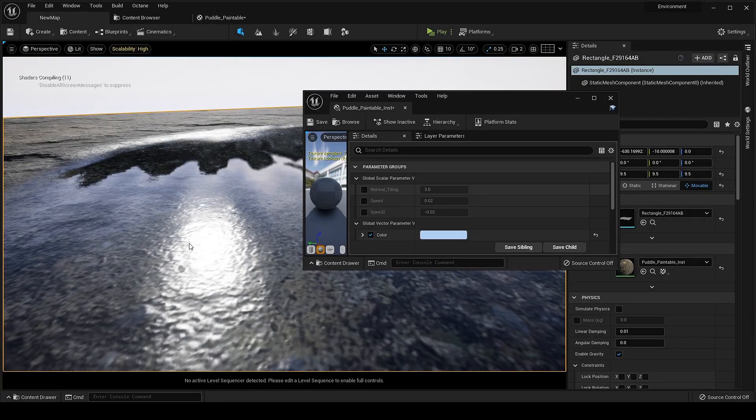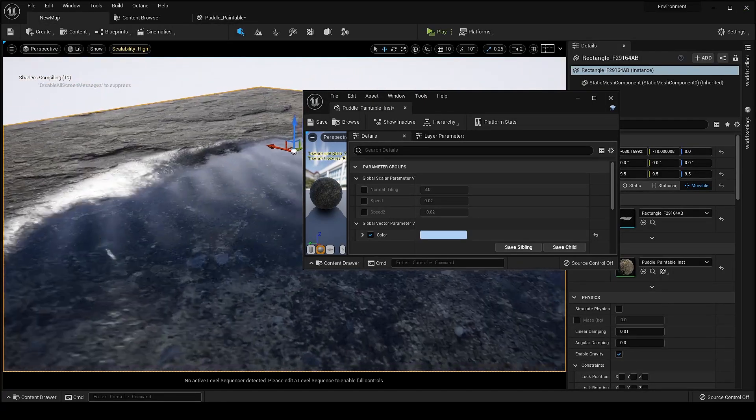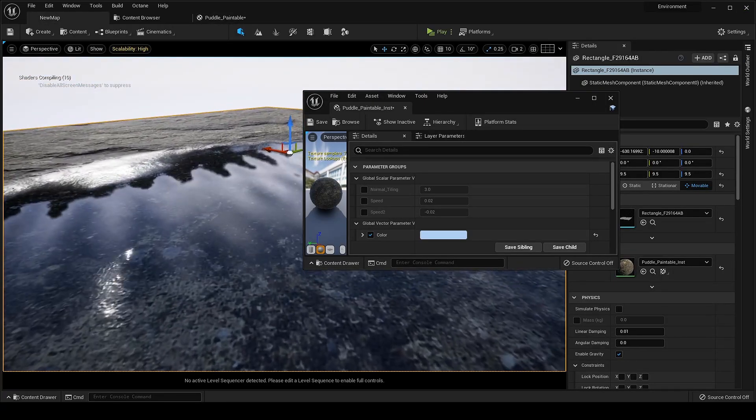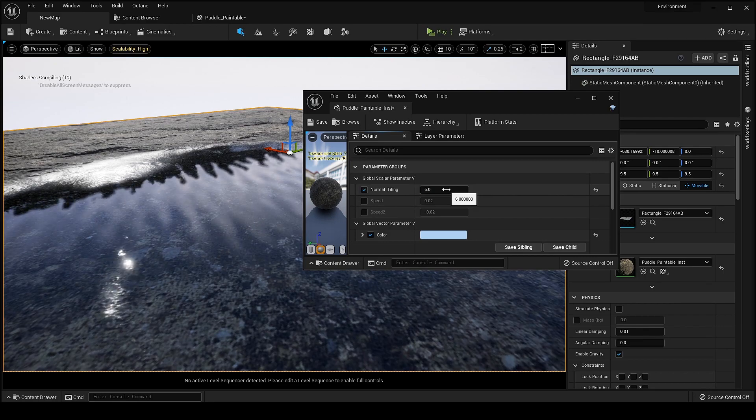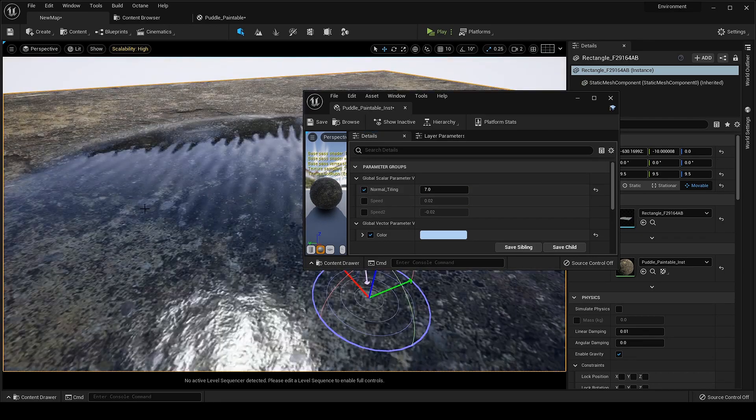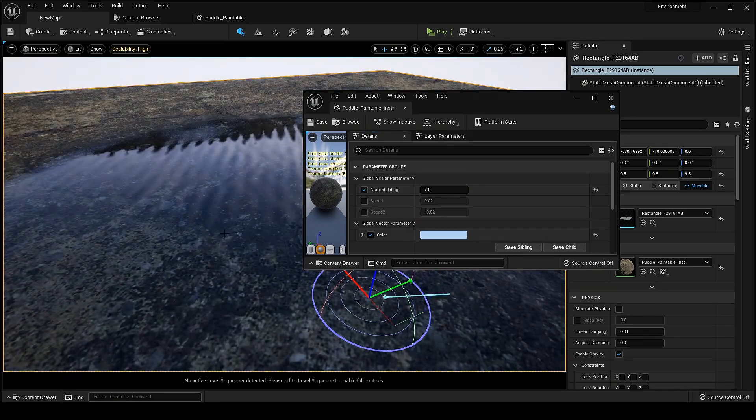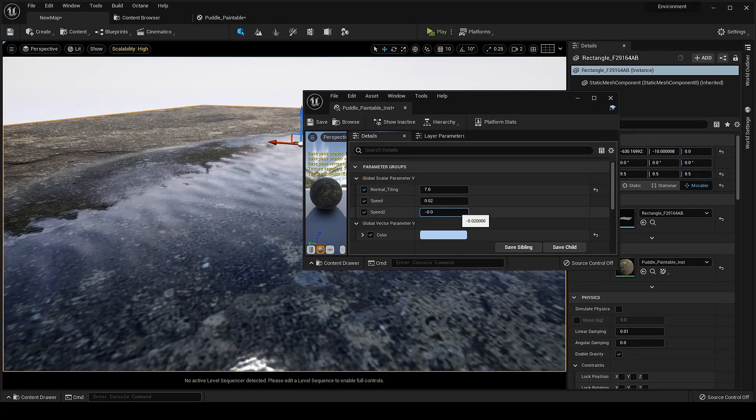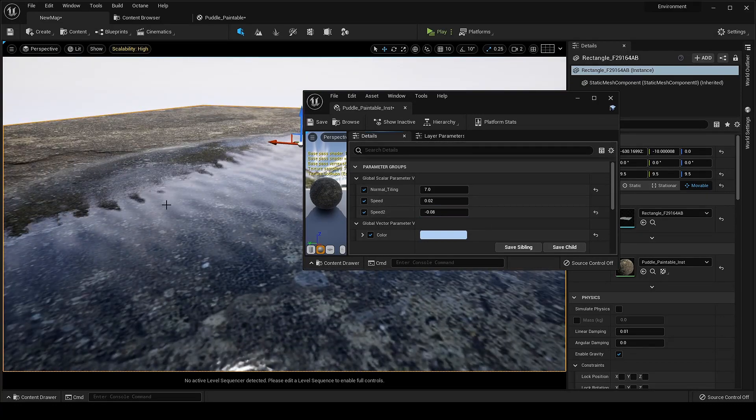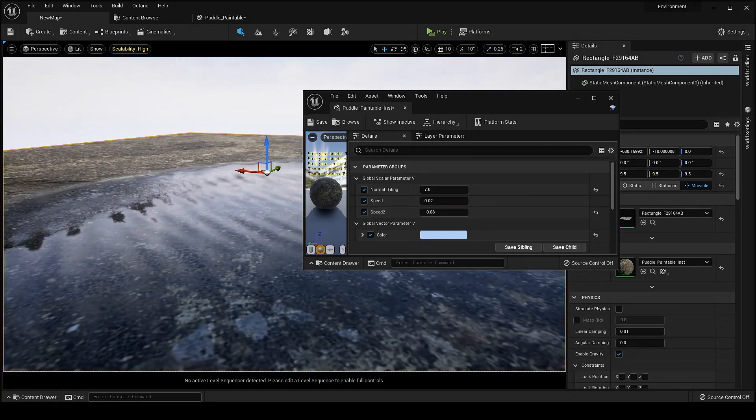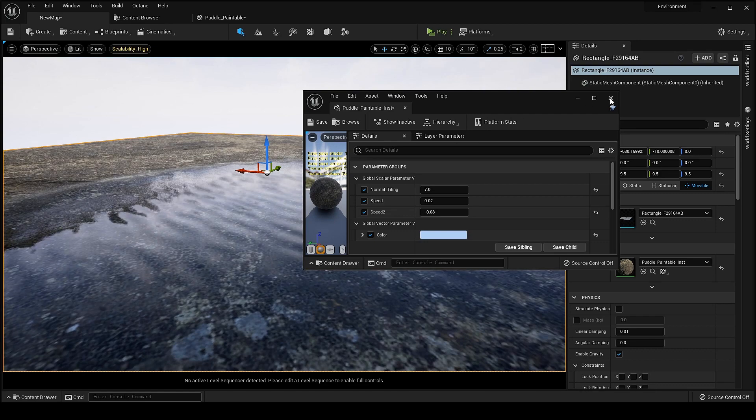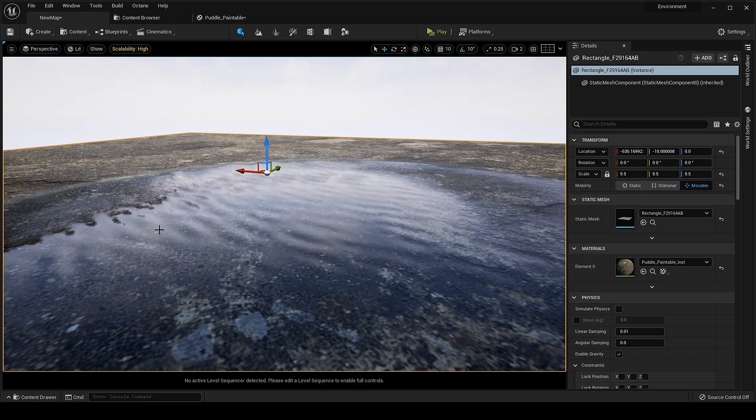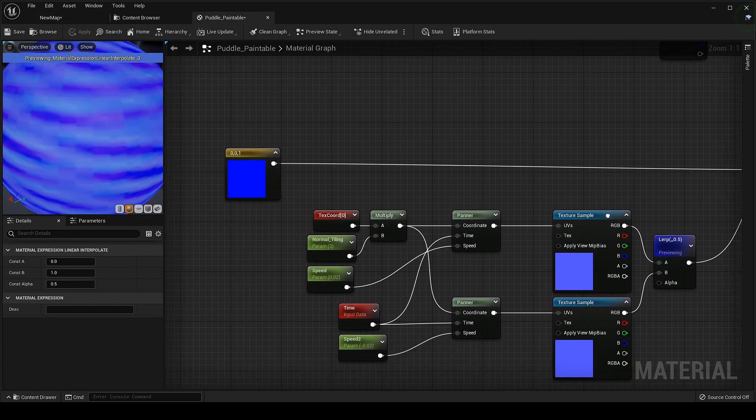We can see it's working fine now. Let's change the tiling and speed.